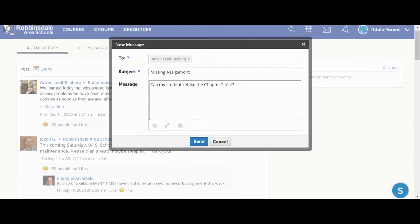When you're done writing your message, just click the Send button, and the message will be sent to the teacher.